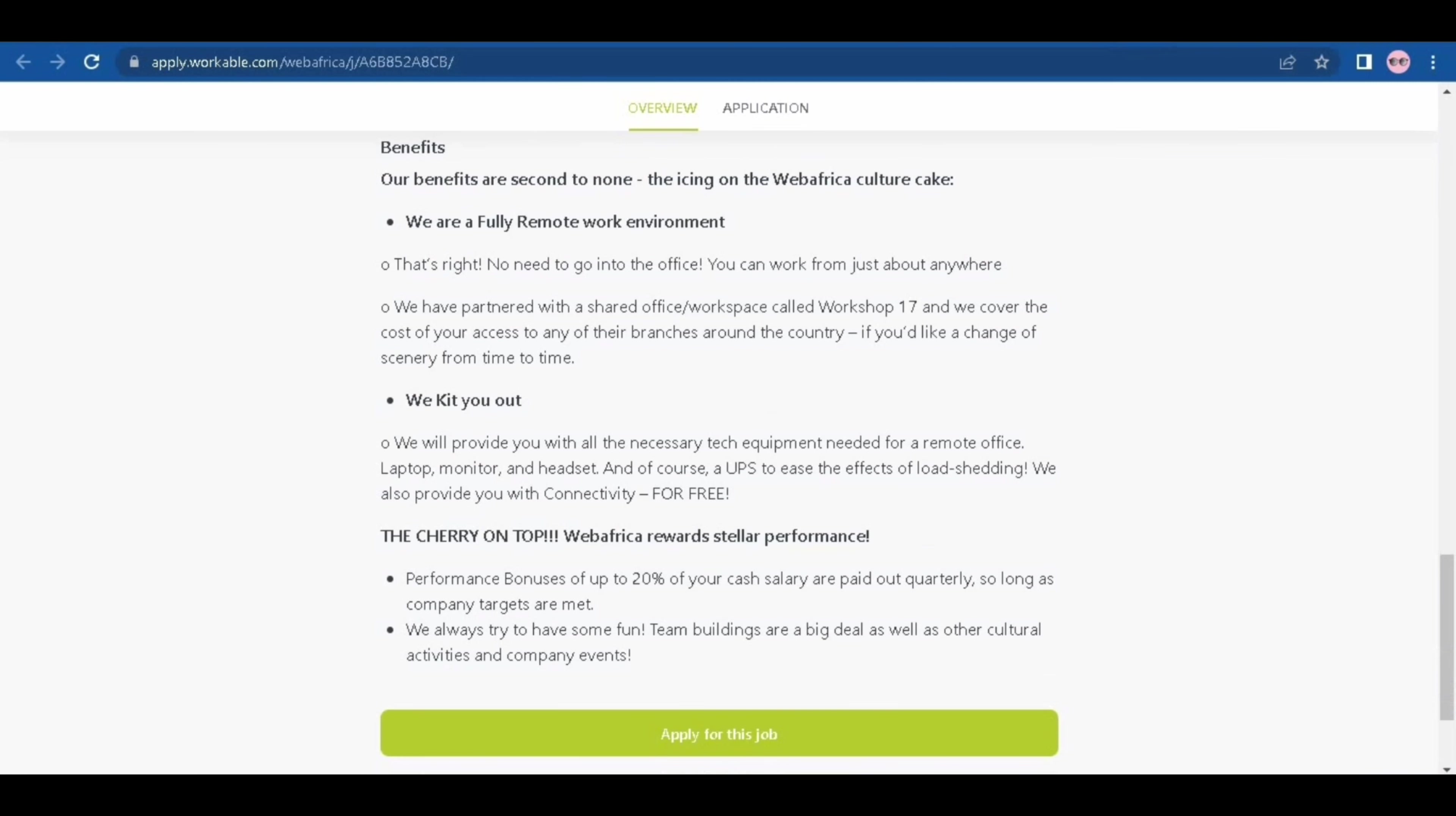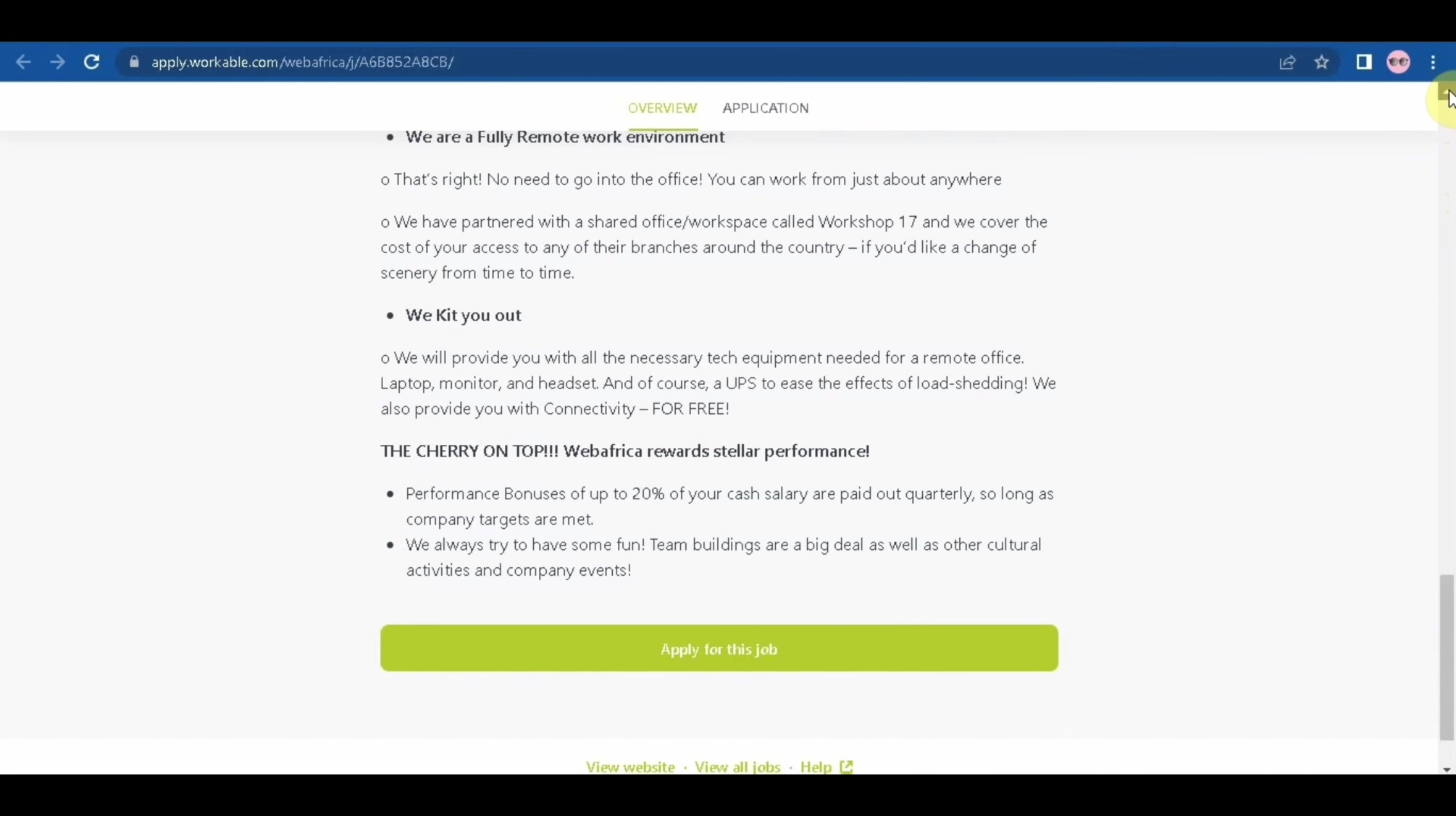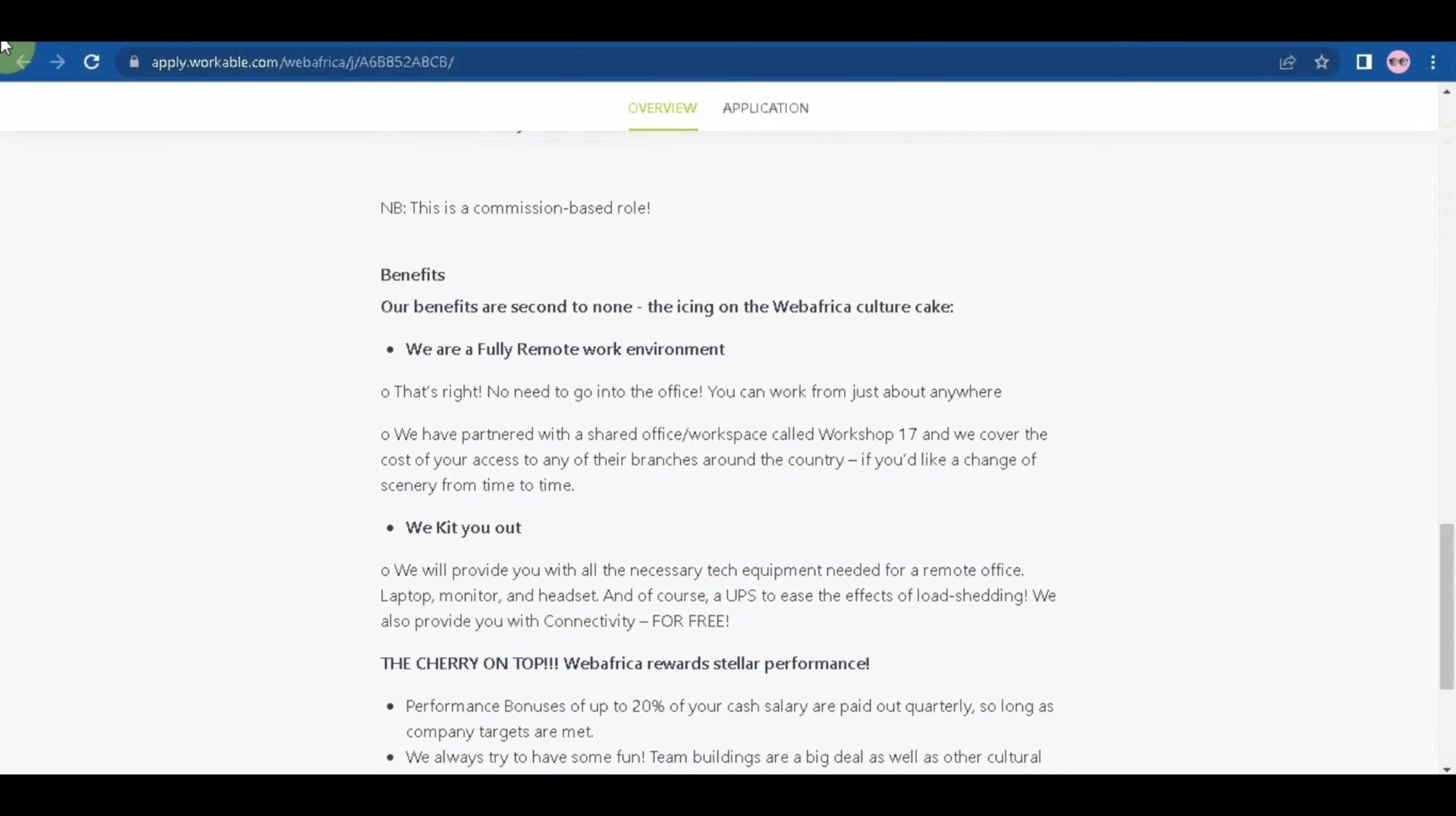Lastly, they also have performance bonuses of up to 20% of your cash salary. They are paid quarterly as long as you meet the company target. So this position is ideal for someone who is into sales, who has been doing sales, who just loves sales. To apply, you click on apply now and then fill in your information then get started with the application process.